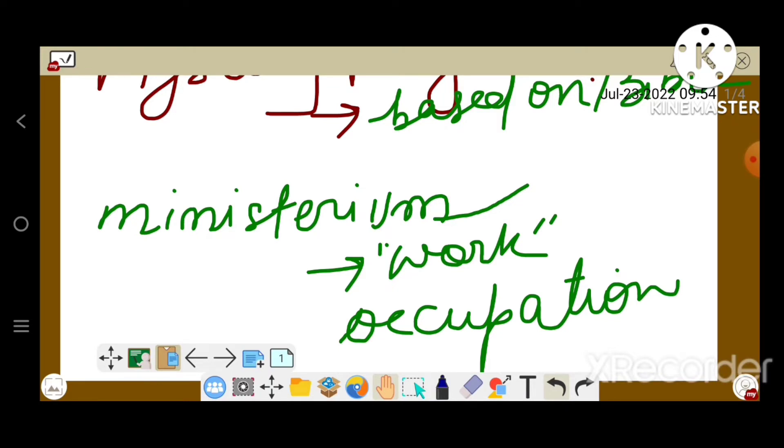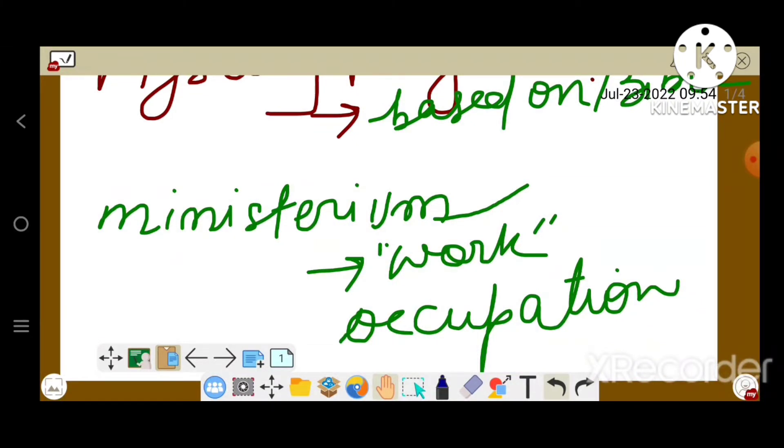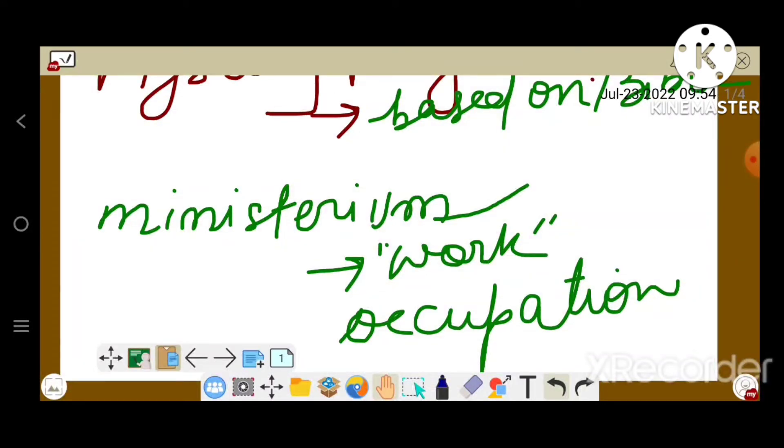The plays representing biblical narratives originated within the church in about the 10th century, in dramatization of brief parts of the Latin liturgical service called tropes, especially the Quem Quaeritis, who are you seeking, portraying the visit of the three Marys to the tomb of Christ.